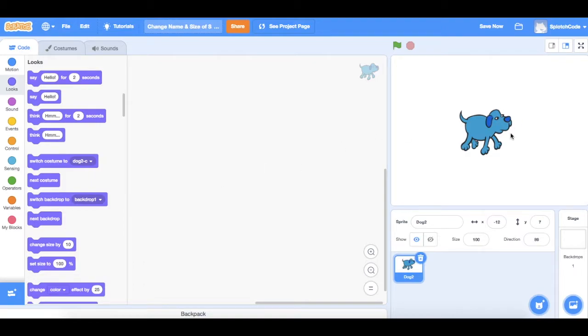So in this example we have our dog here, our blue dog, and you'll see that his name is Dog2 which isn't a great name.